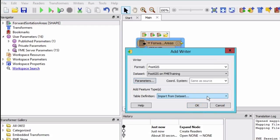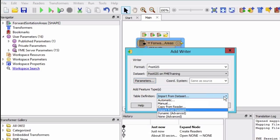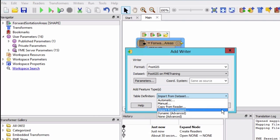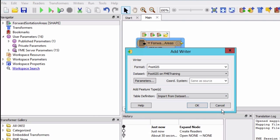If the database table to be written to does not already exist, you can select copy from reader. In our example the table does already exist, so we will select import from dataset and hit OK.